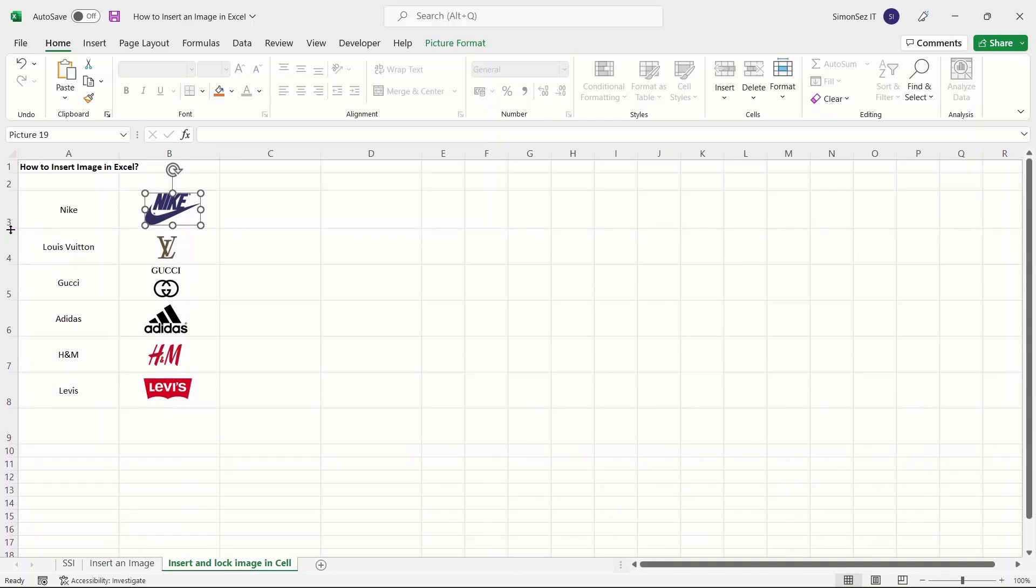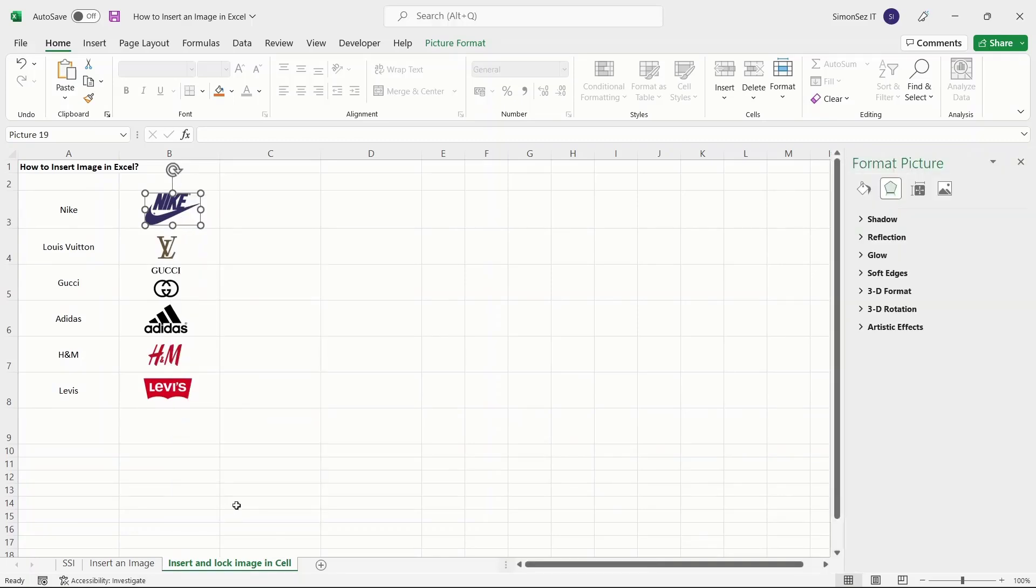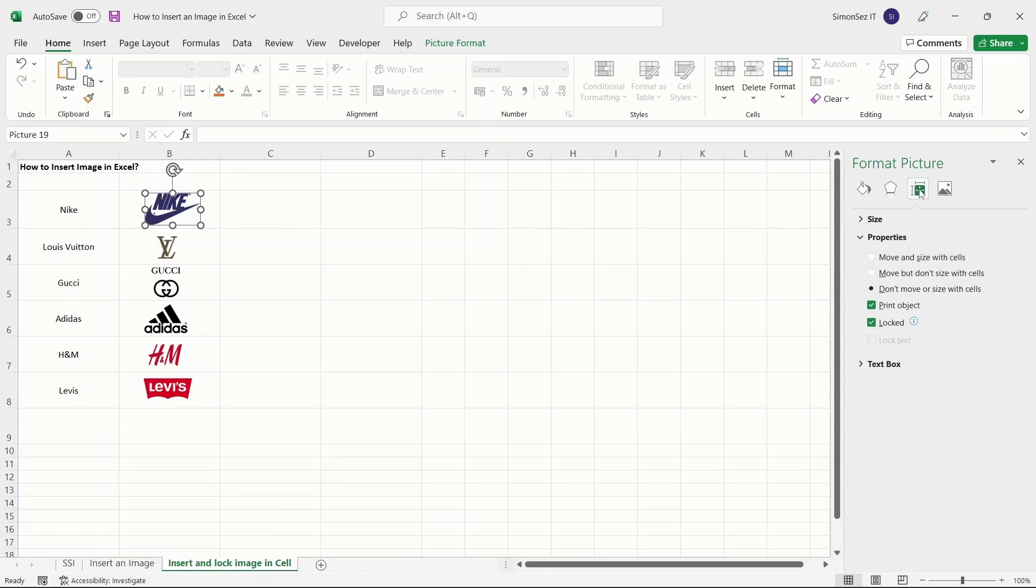To lock the image to the cell, first right click on the image and click on Format Picture. This opens up the Format Picture pane on the right side of the worksheet. Click on the Size and Properties button. Under the Properties drop down, click on Move and Size with Cells. This locks the image to the cell.